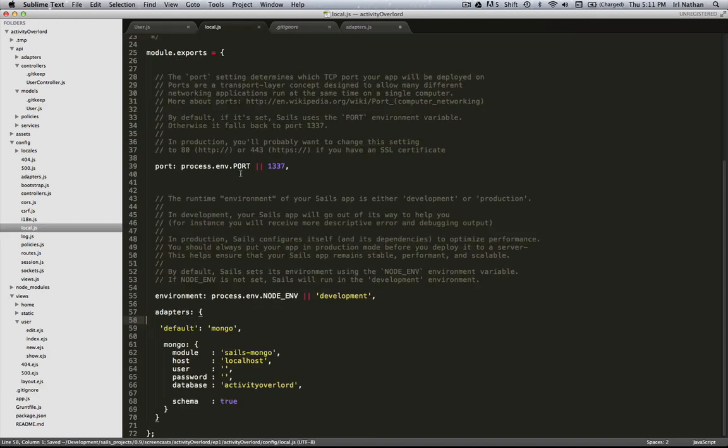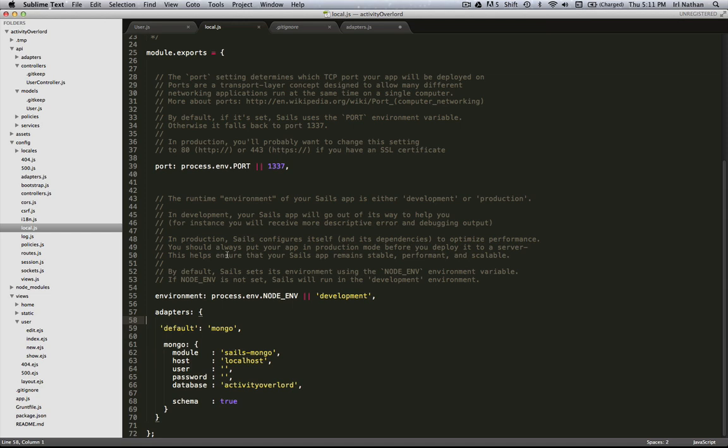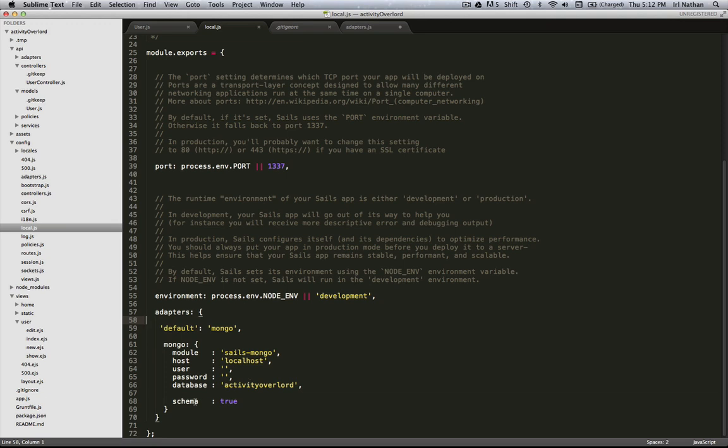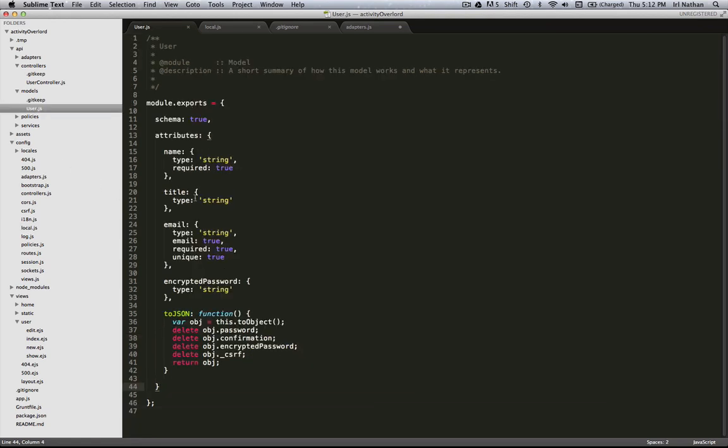We've made a couple of changes and in this adapter we're just making Mongo the default database. The module we'll be using is sails-mongo which we're going to install in just a second. For now we're going to run this on localhost. The database is going to be on our local machine and my database name is going to be activity overlord. And again we're going to make schema true which will make sure the only thing that's getting saved to the database are those attributes that are stored in our user model.